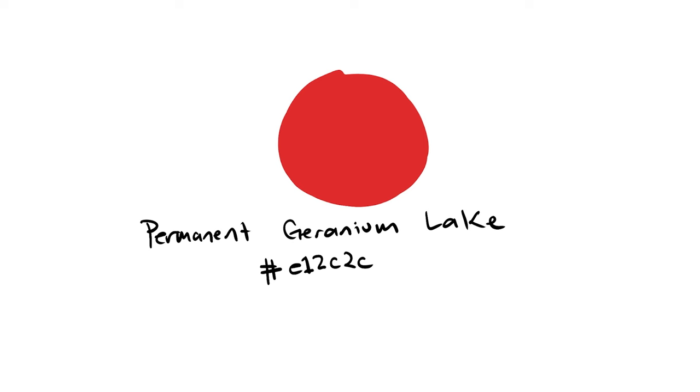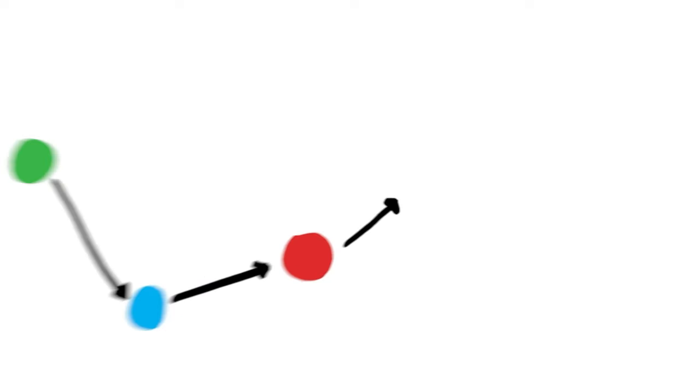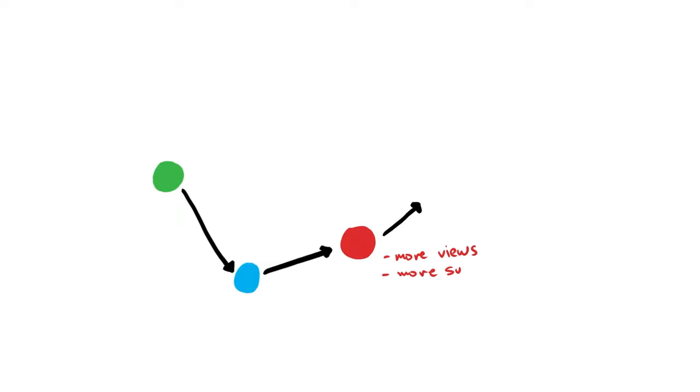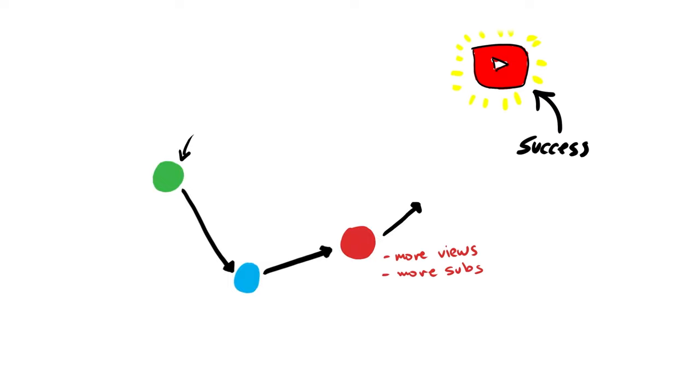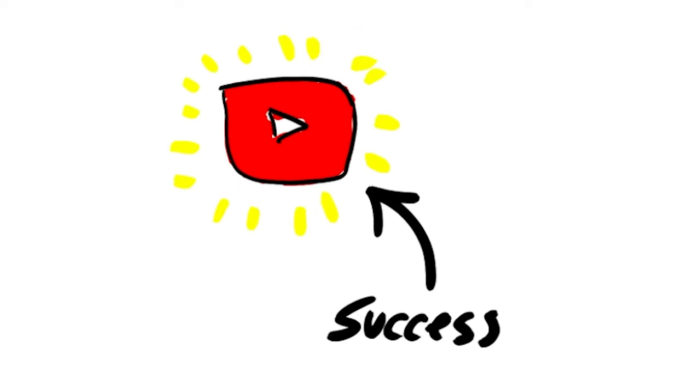Anyway, these red dot videos seem to have even more potential than blue dot videos. And so they change niches again and now they start making red dot videos and their channel picks up a little bit more. And now that they're making these red dot videos, they start getting far more views and subscribers than they were getting when they were creating say green dot videos back in the beginning. But they're still not achieving the level of success that they ultimately want.